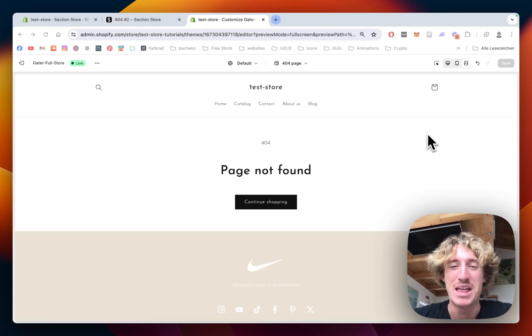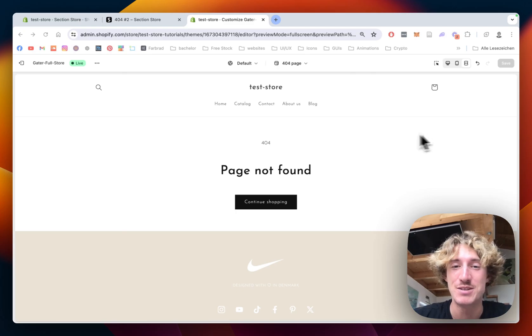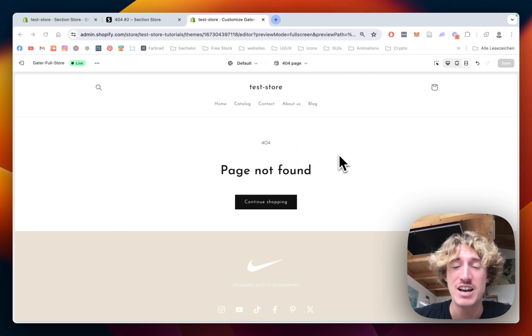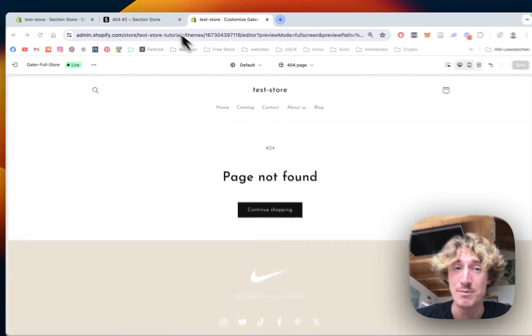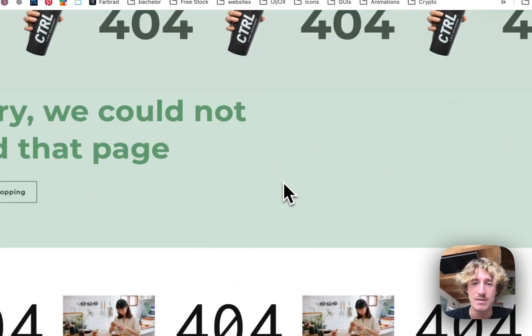What is up everybody, I'm a Shopify developer from Germany and today's mission is to turn this pretty boring looking 404 page into something like this.